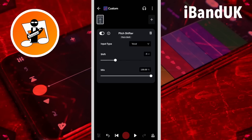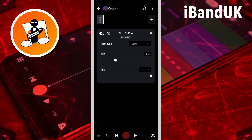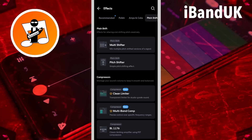One pitch shifter won't get the pitch high enough, so tap on the plus icon and tap on pitch shifter again.